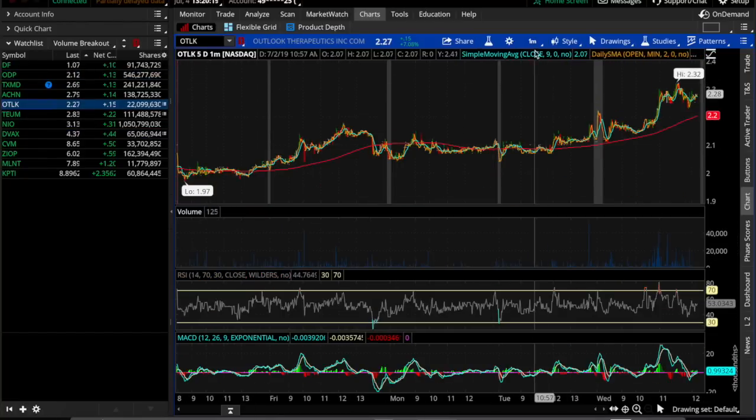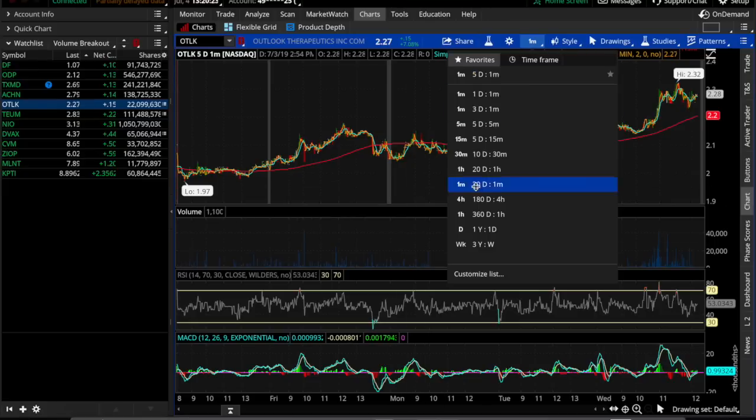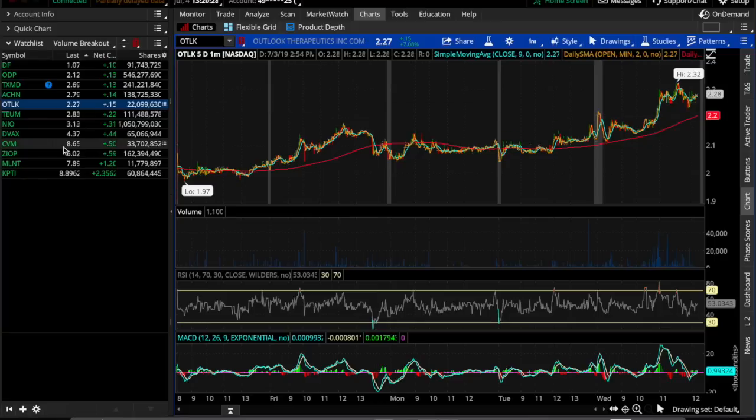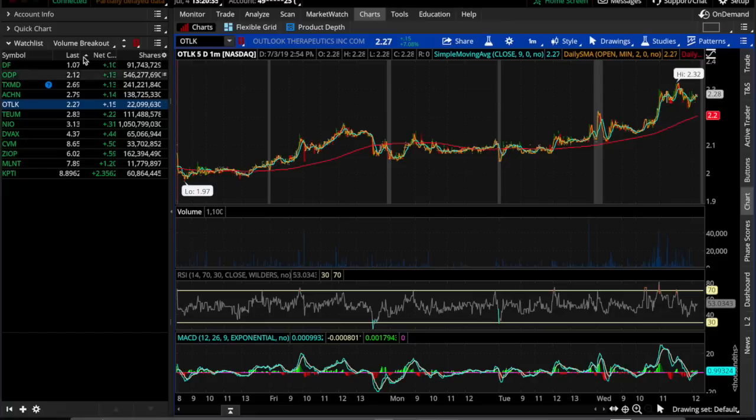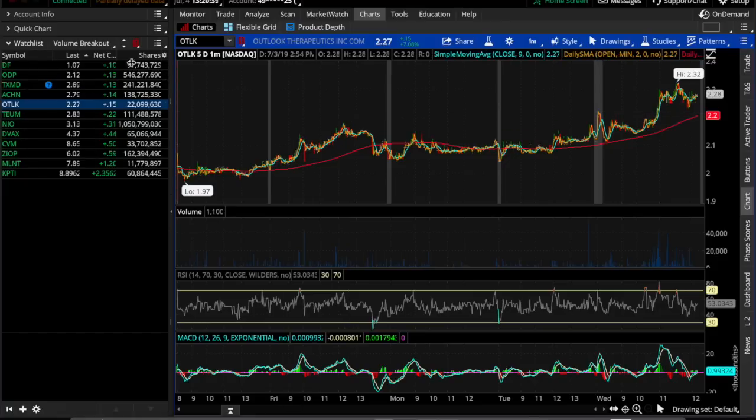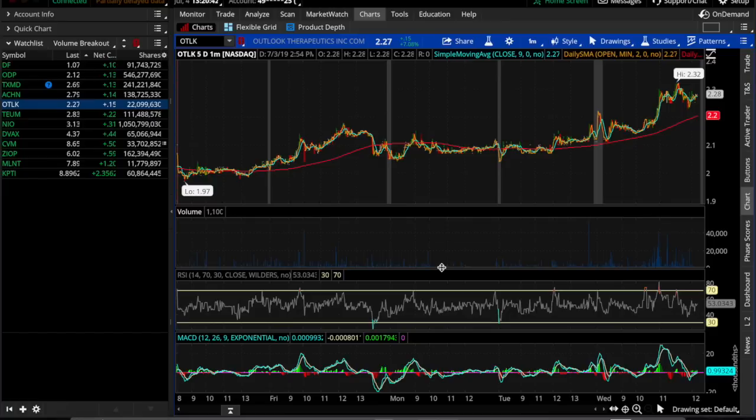And then you can change the view. I have it on a default five day one minute because that's a customized one I made for myself. That way I can actually go back five days. But you obviously can set up your TOS any way you want to. But this is the way to kind of keep an eye out on this specific scan that we did, and it also alerts us and then also how to link it to your charts.